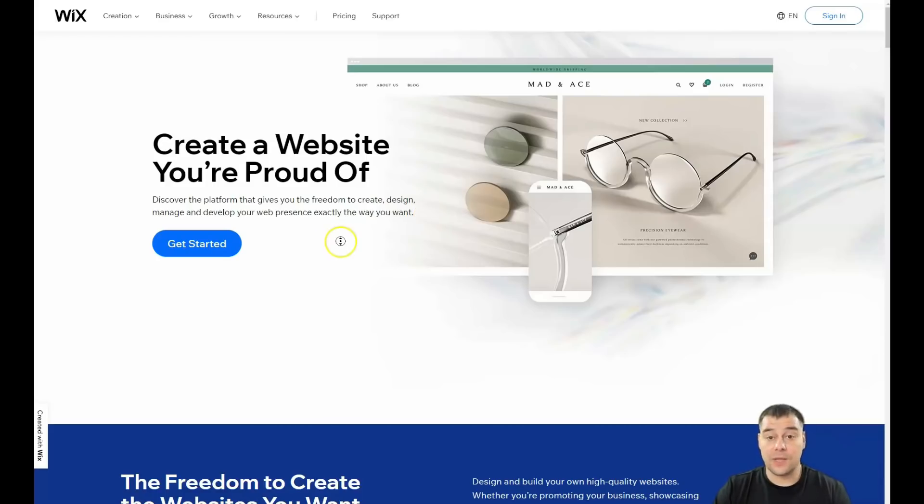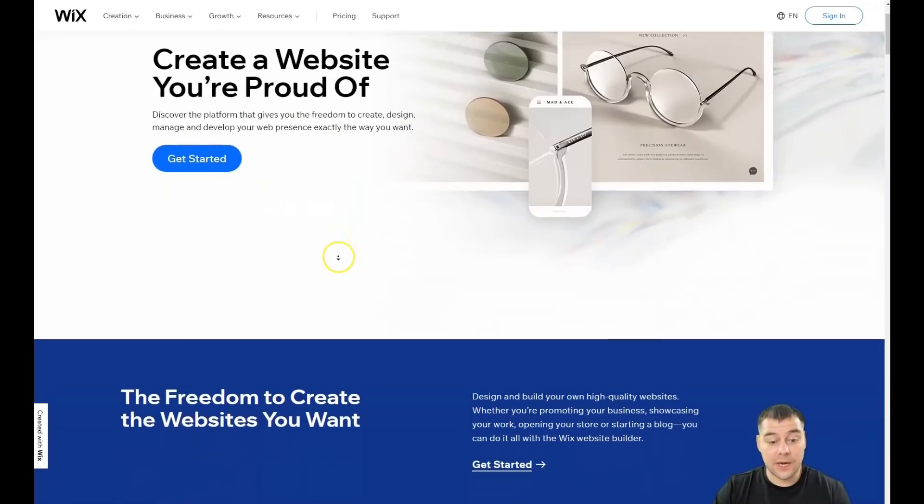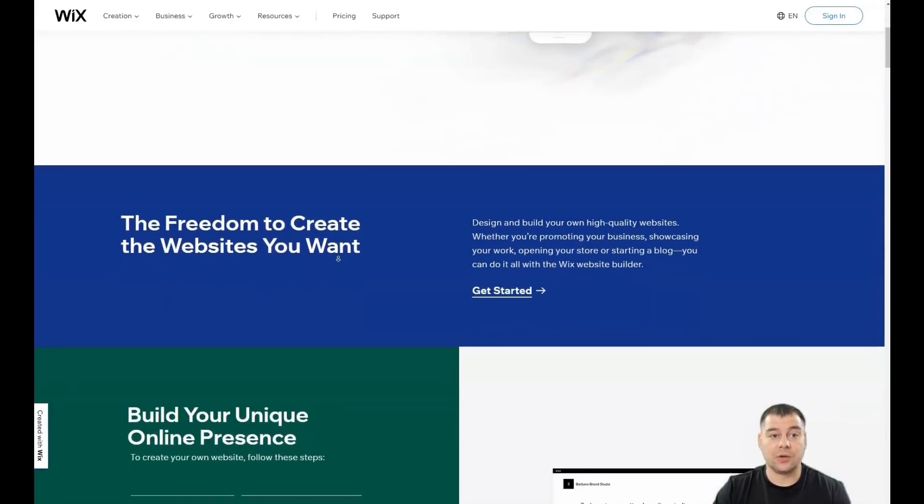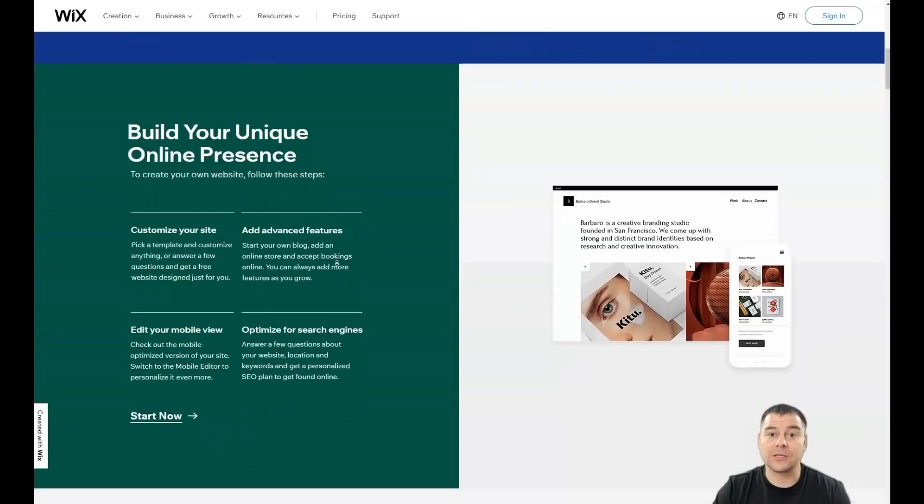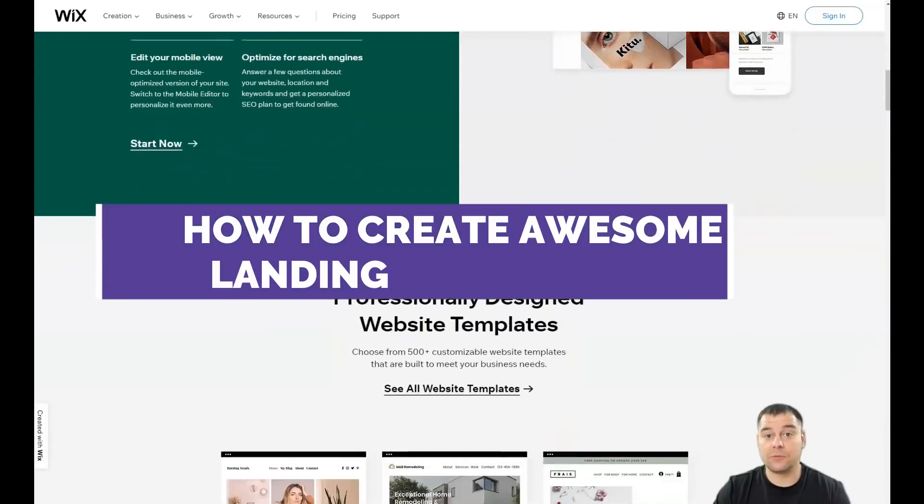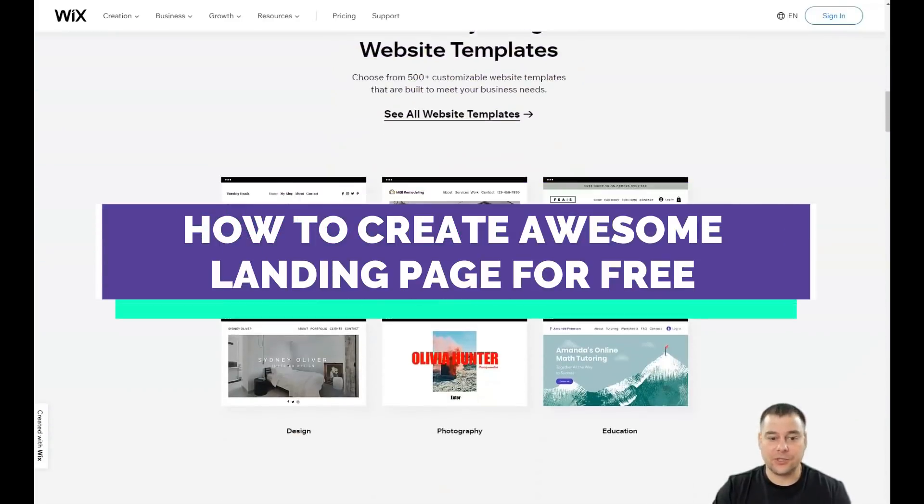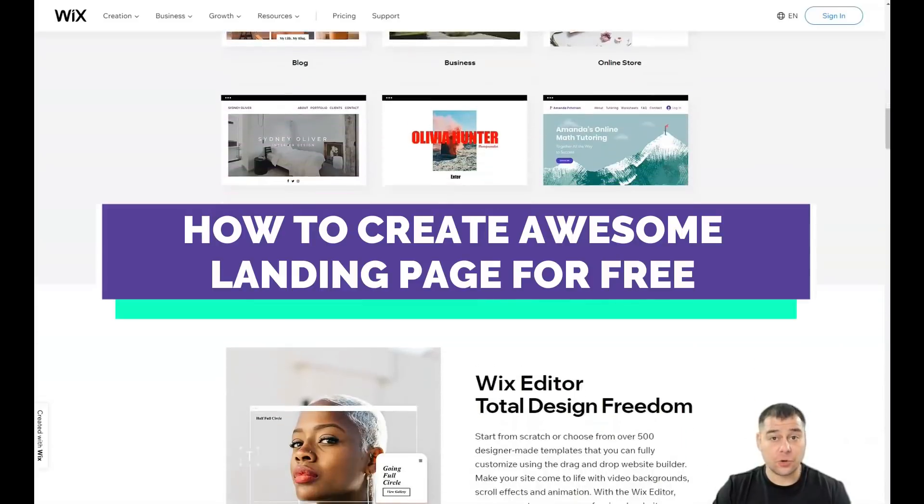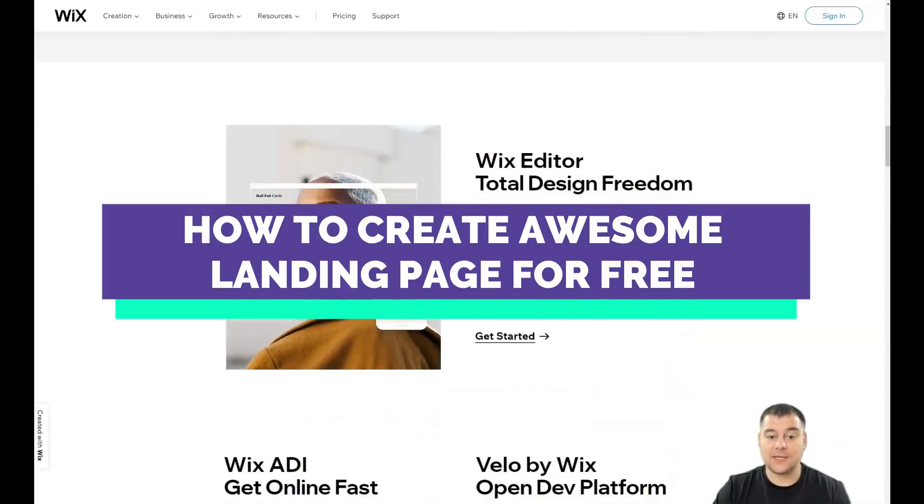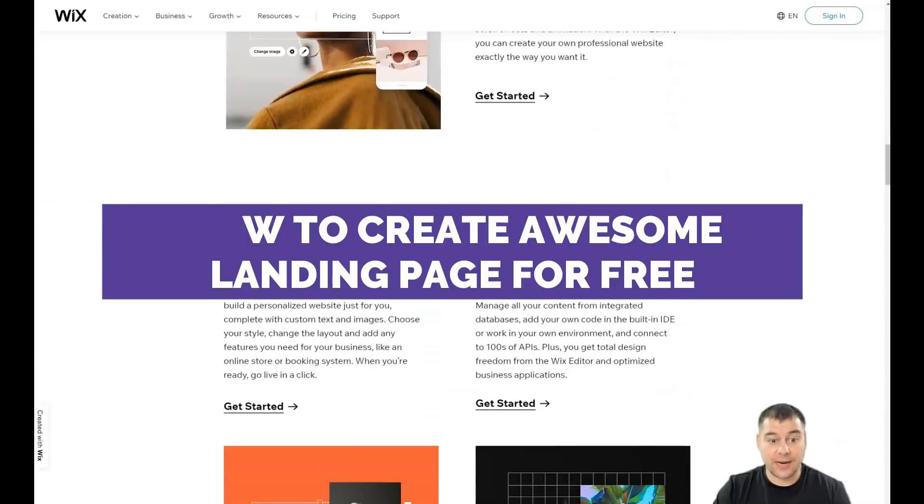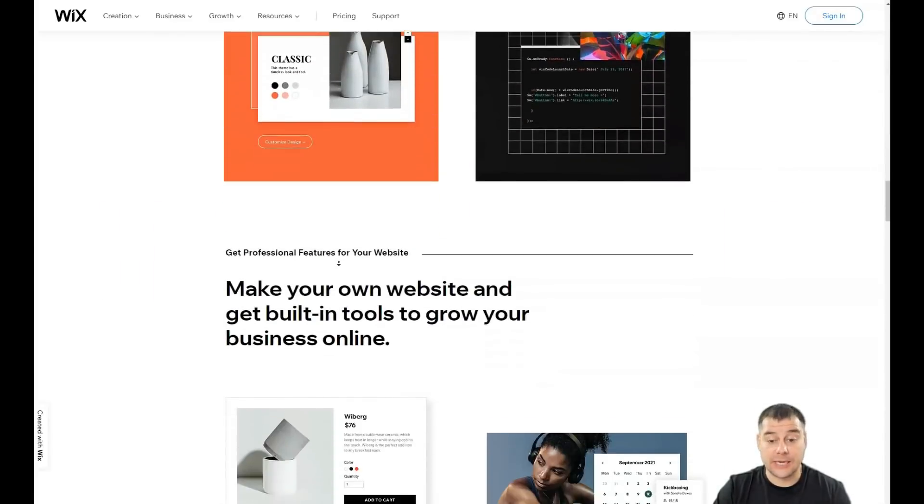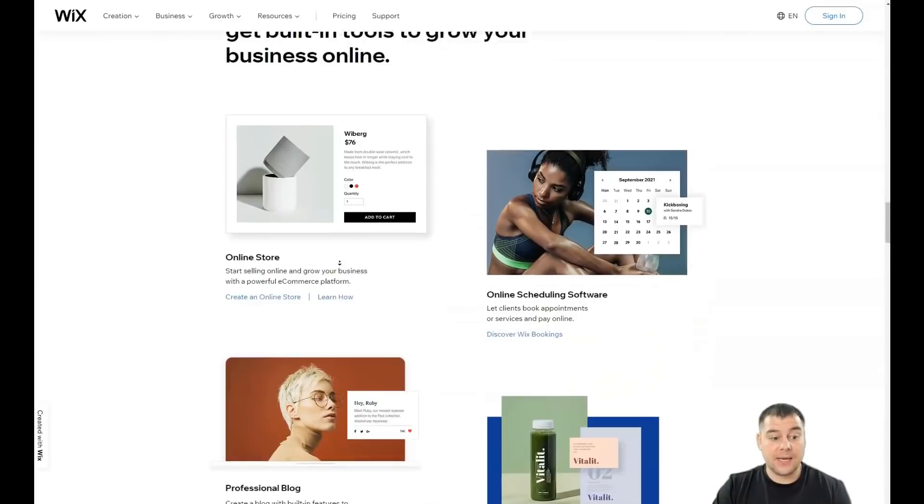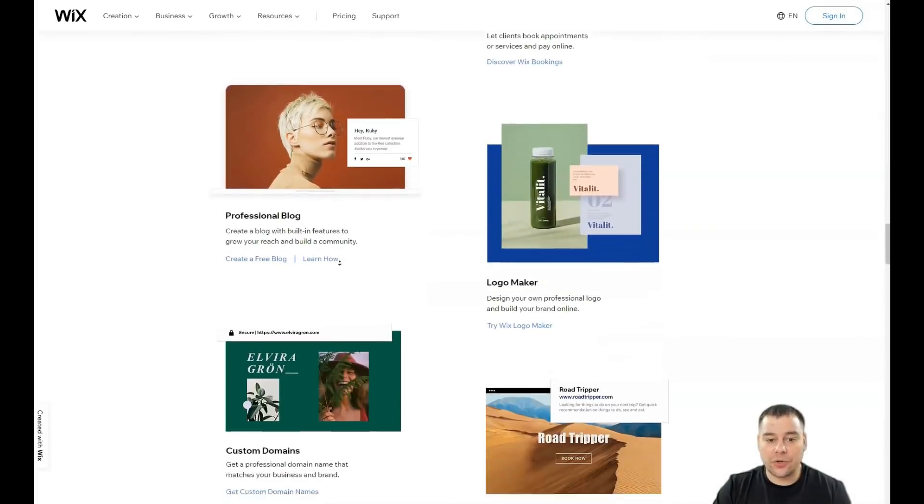Hi guys and welcome. If you want to build your own website or landing page using the Wix platform, this video is going to be useful for you. In this video I'll provide you with all the information that you need to build your own landing page or website really fast, easy, and without extra effort. I want to provide you with all the steps that you need to take to build it up.